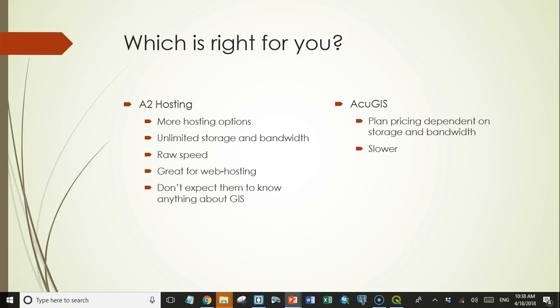They're a big company. The people who use their hosting services for PostgreSQL, and in particular for PostGIS, are a relatively small part of their business, I think.